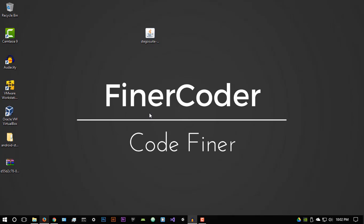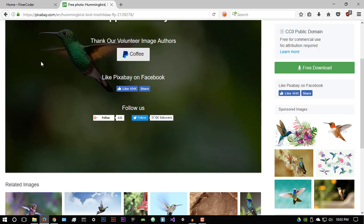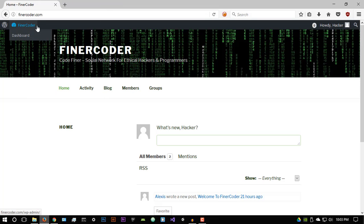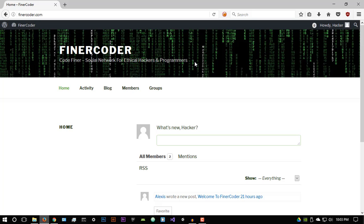All right. So this is the platform I've created. And this is basically where I'll be teaching coding, programming, ethical hacking, pen testing, all of the stuff that I do on the main channel. I'll be using this platform to teach. Now what does this mean? Well, I've created the website. And the website is called Finercoder.com. So basically, this is a social network for ethical hackers and programmers.